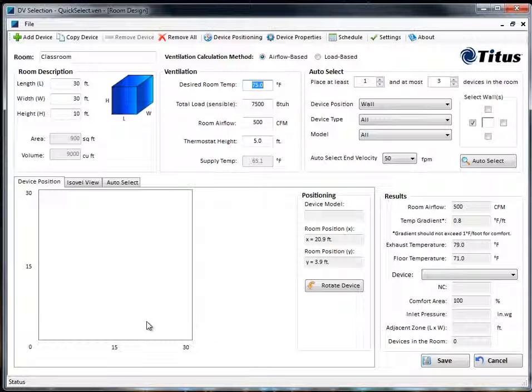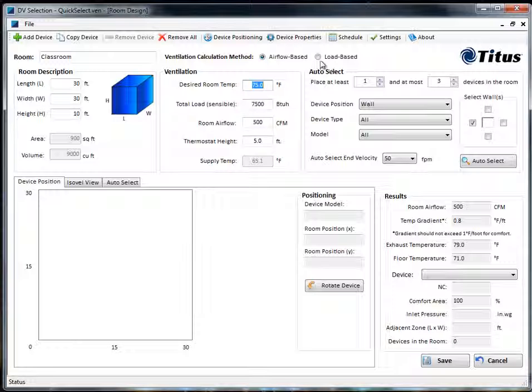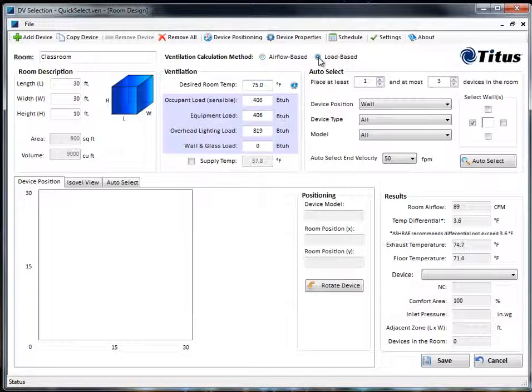There are two different methods you can calculate: airflow based or load based. I actually have some numbers for the load of this space so we're just going to do a load-based calculation.